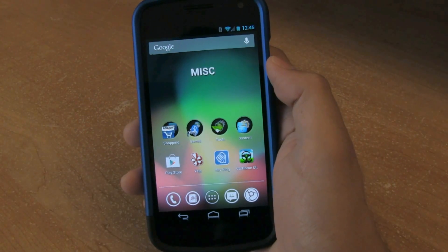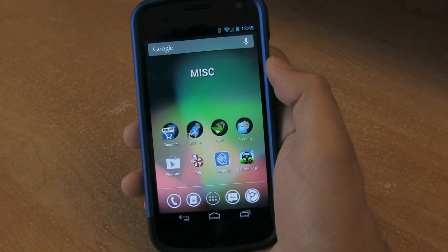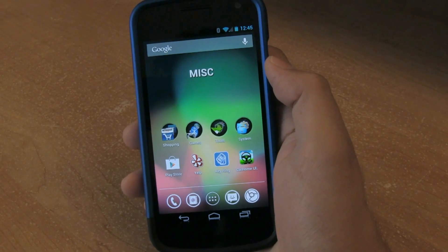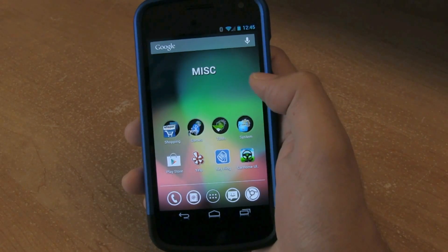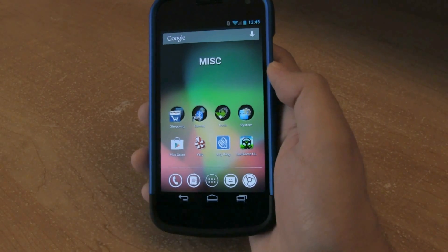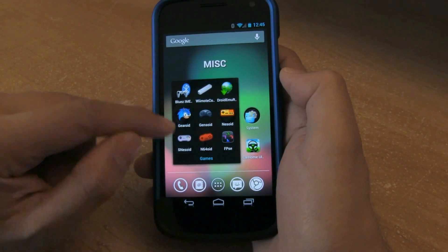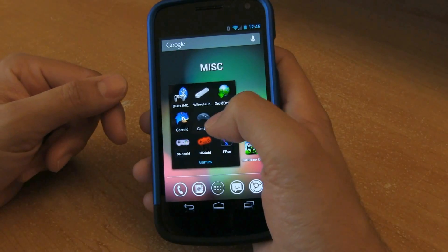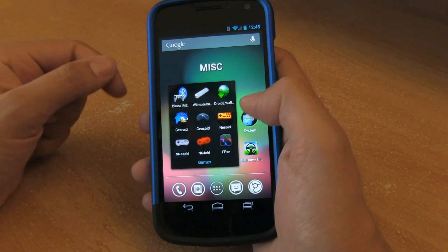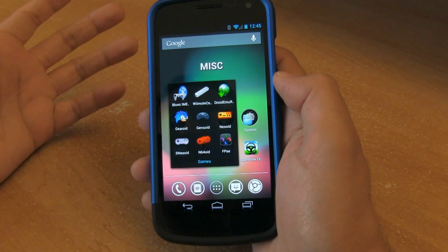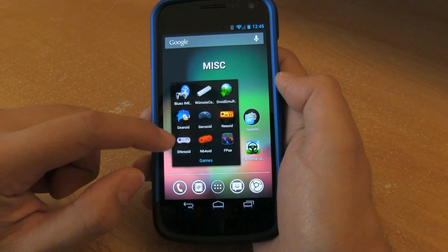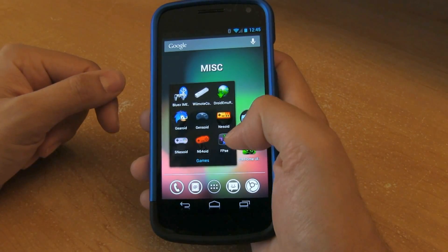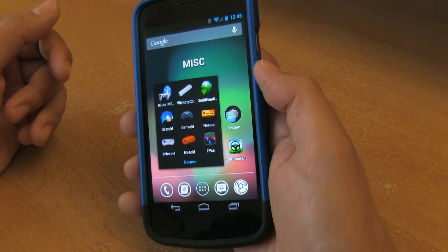So what is an emulator? An emulator is basically a virtual game system — it emulates a console like a Nintendo 64, NES, or a PlayStation. Here you can see some of the emulators that I own: Geroid is the original Sega Master System, Gensoid is the Sega Genesis, NESoid is the original Nintendo, SNESoid is the Super Nintendo, N64oid is the Nintendo 64, and FPS-C is the PlayStation.